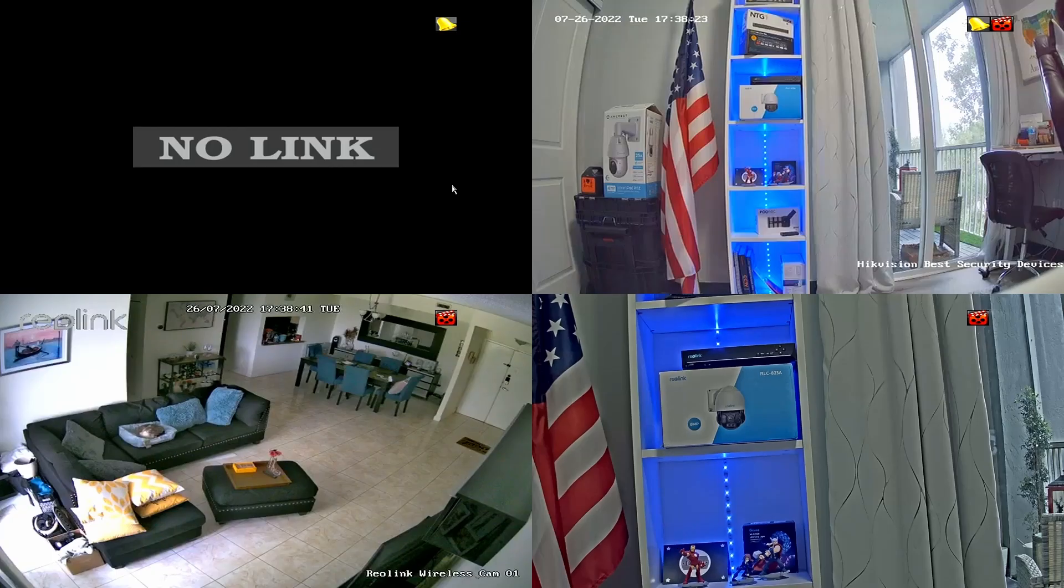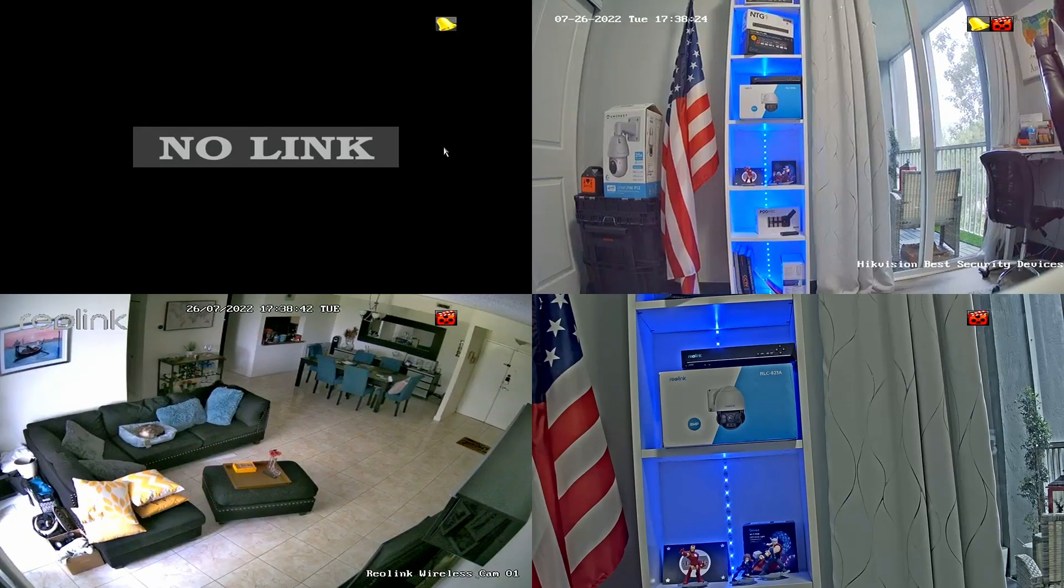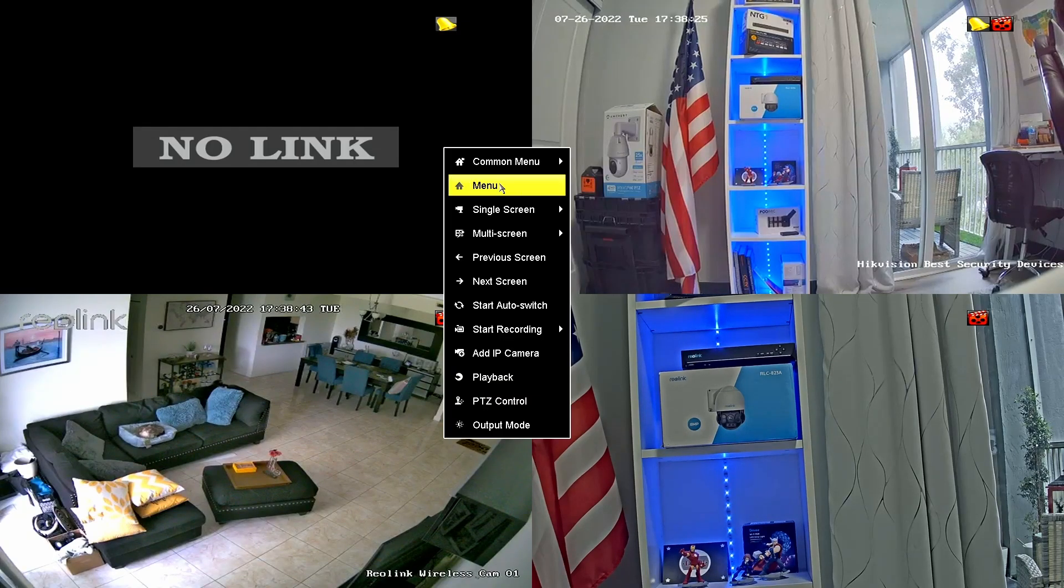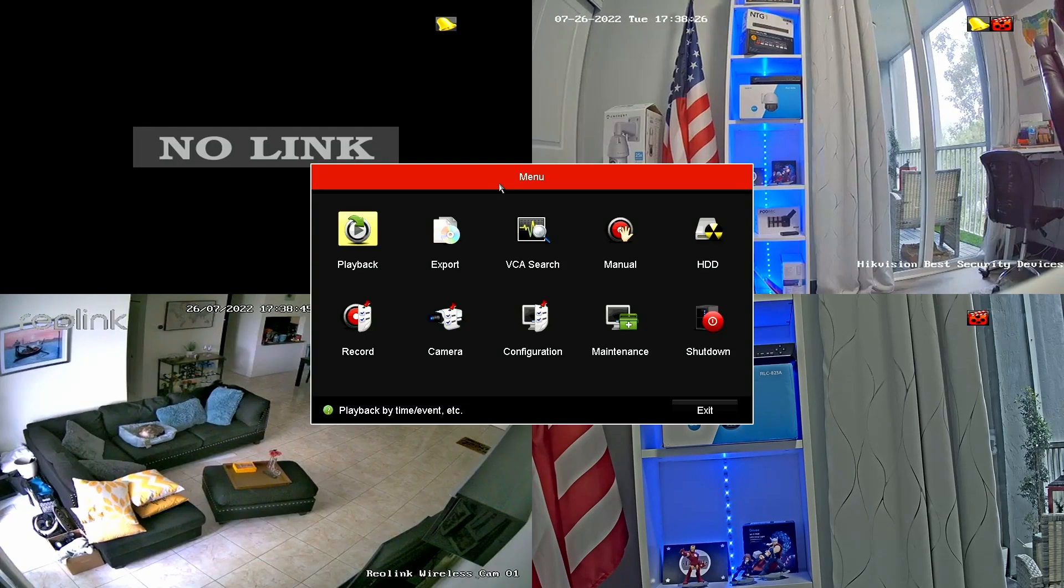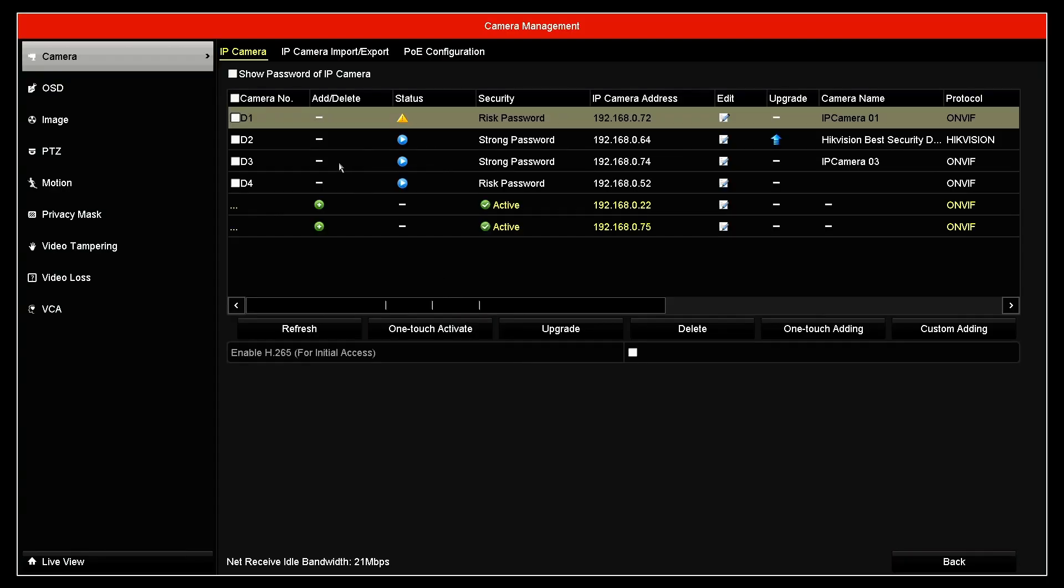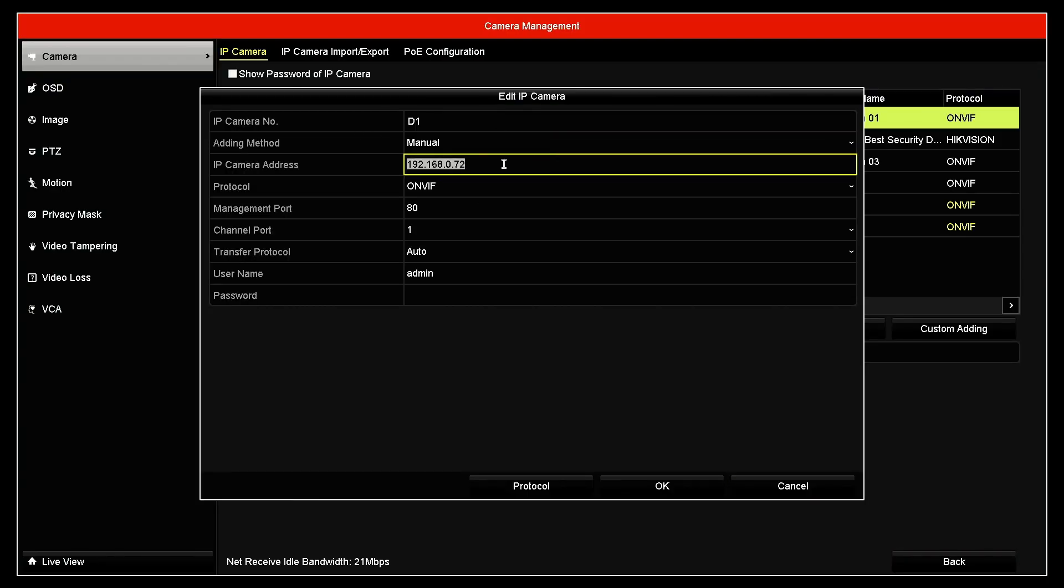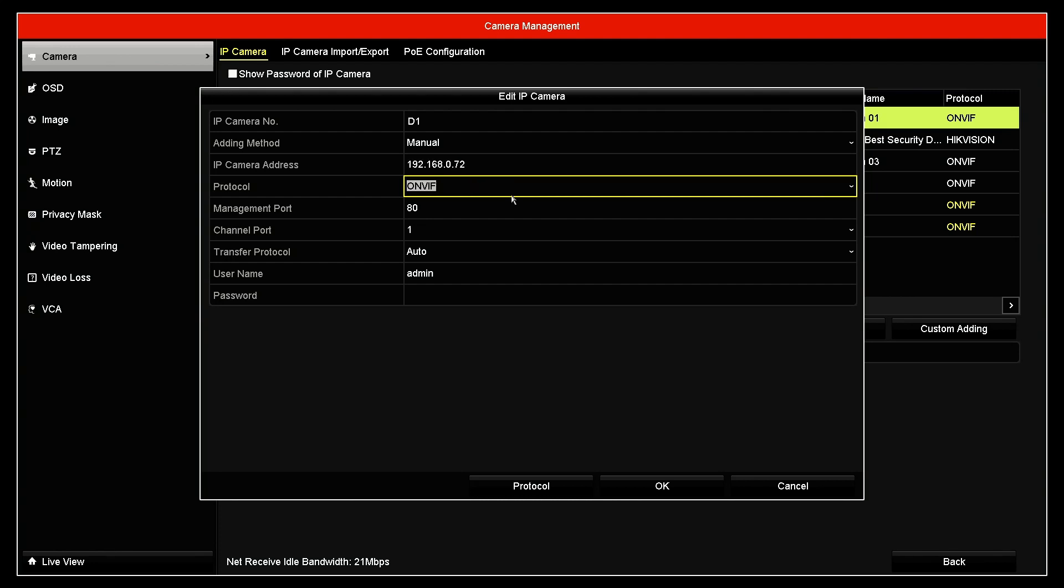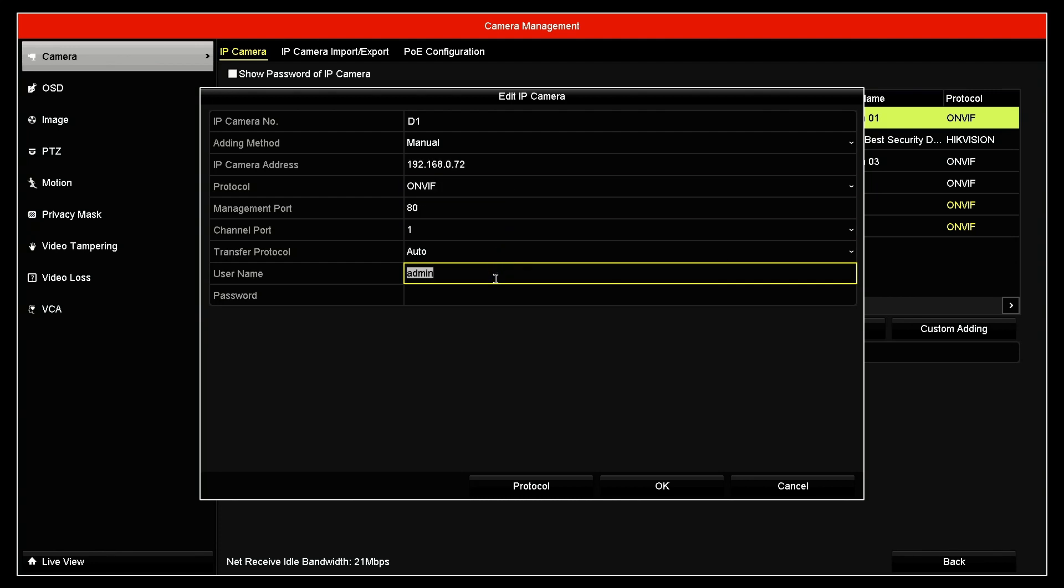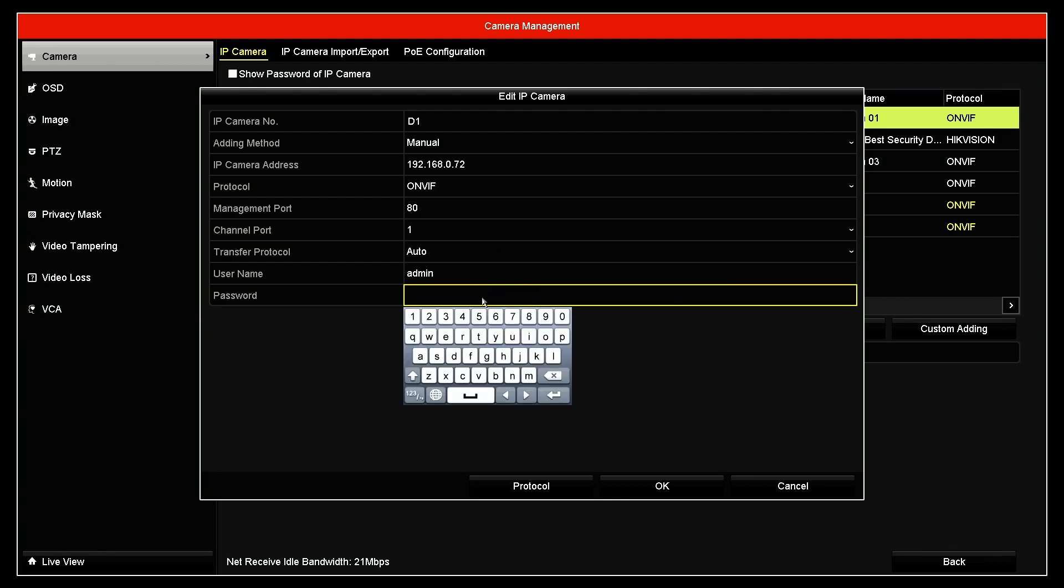Back here to the NVR, I just right click, go to menu, camera, and here add/delete camera. Here's the camera's IP address, protocol is OnVif. I come here to admin and insert my password.